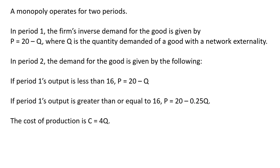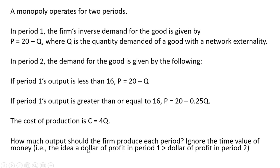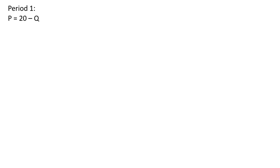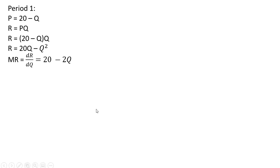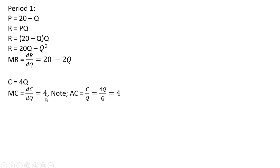The cost of production is given by c equals 4q. We want to find out how much output should the firm produce in each period. We're going to ignore the time value of money here. In period 1, we have our inverse market demand. Let's get the revenue function. We're making our substitution in for p, multiplying through by q, and now taking the derivative is marginal revenue, and you'll notice marginal revenue is the inverse demand with a slope that is twice as steep. And let's get marginal cost by taking the derivative of the cost function. With respect to q, we get back 4. And you'll also note in this example average cost is also 4, so marginal cost equals average cost in this problem.